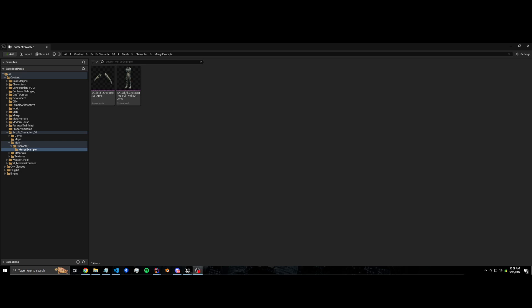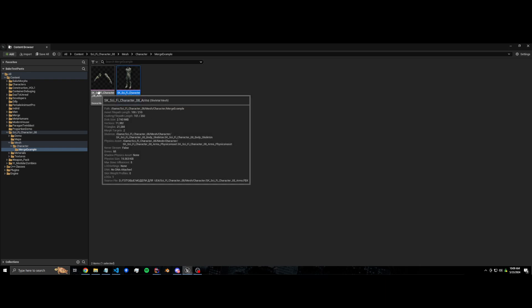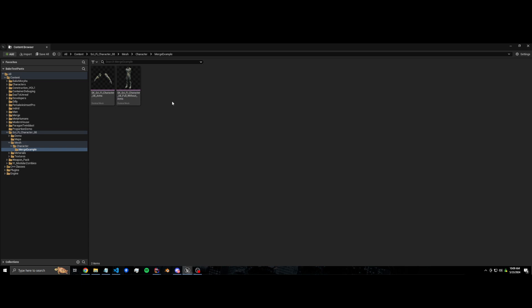Hi guys, welcome to another Magic Merge tutorial. This one is for skeletal mesh merging. There are other mergers on the marketplace, but this one has an advantage: it will keep morph targets if they're present. It's editor only for that — there is a runtime node, but the runtime node cannot keep morph targets in a packaged game.